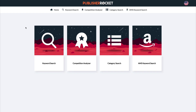Here we are in the Publisher Rocket dashboard. Publisher Rocket has four main features: a keyword search, a competition analyzer, category search, and an AMS keyword search. We're going to get to the category search and AMS keyword search in future lessons. Right now we're just going to worry about the keyword search and the competition analyzer.